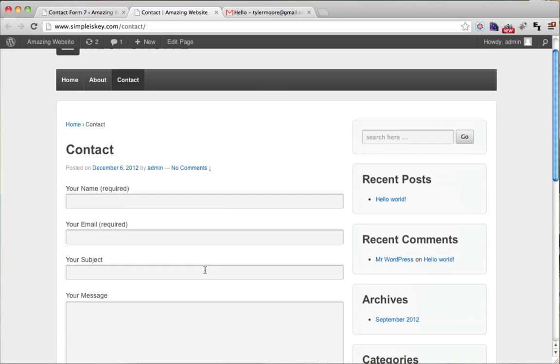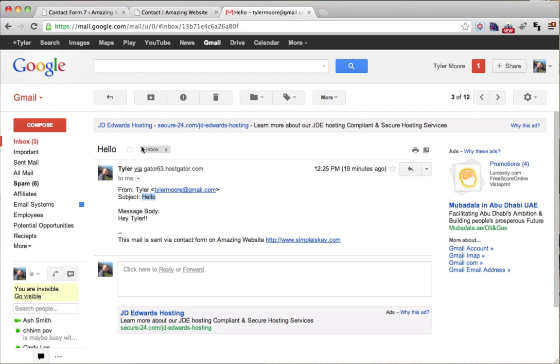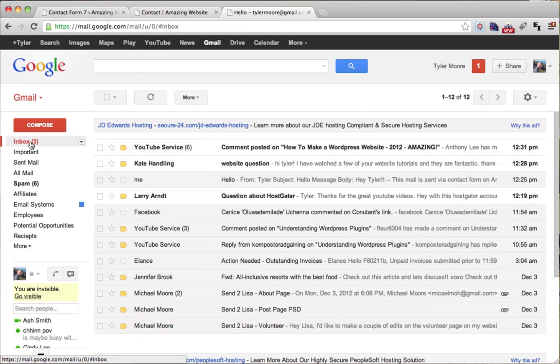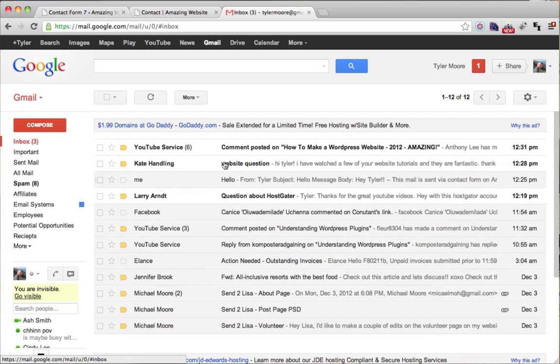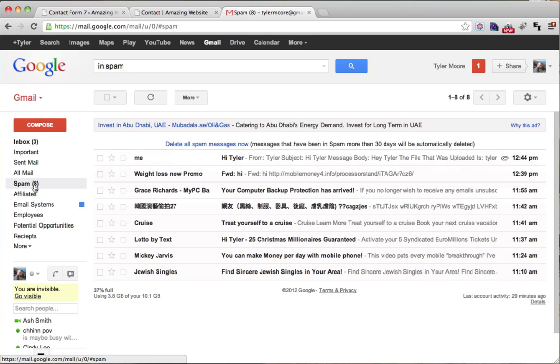Now that the file was uploaded and the email was sent, I could check my email. And again, it may be in the spam folder. So make sure you check the spam folder and there it is.